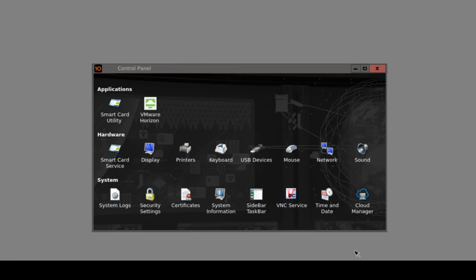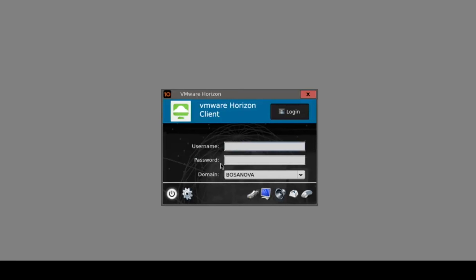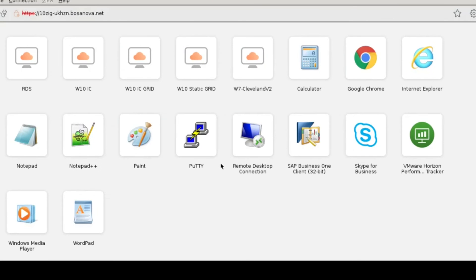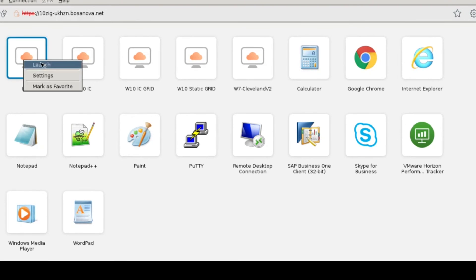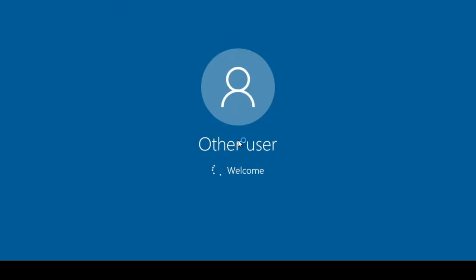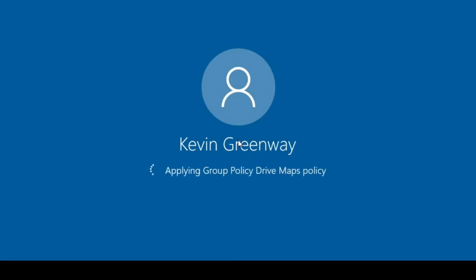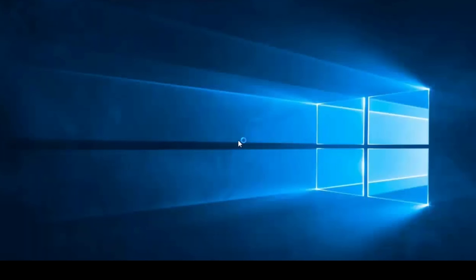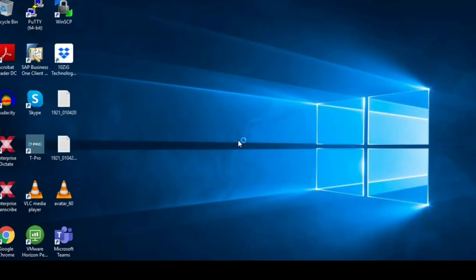Once I click on OK and come back out of the control panel and attempt to sign back in, this time it connects me into the connection server. From there I can then launch any available desktops or applications. I'm going to connect to this RDS based desktop just so that you can see the login user experience. And there we go - we're signed into a desktop.